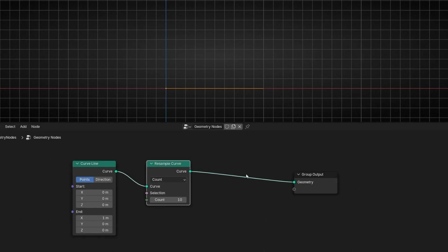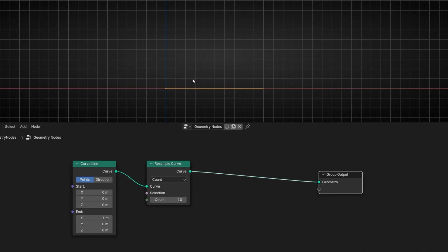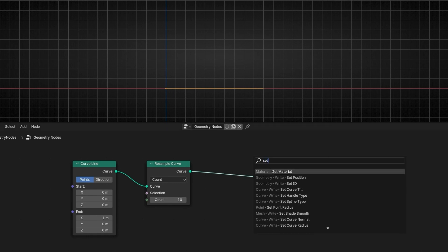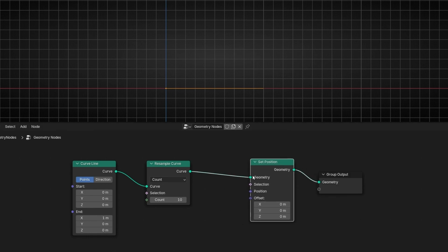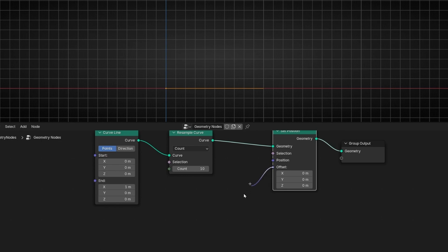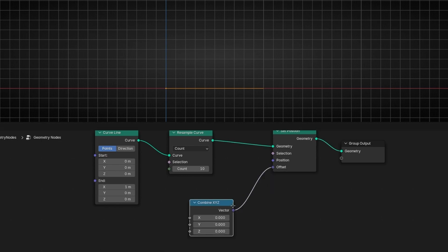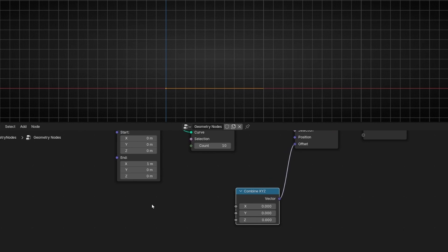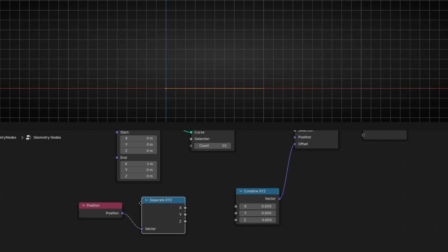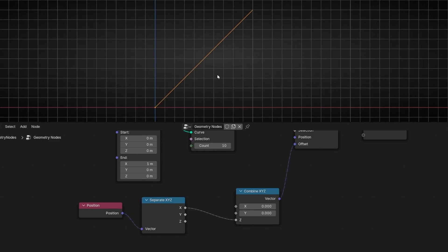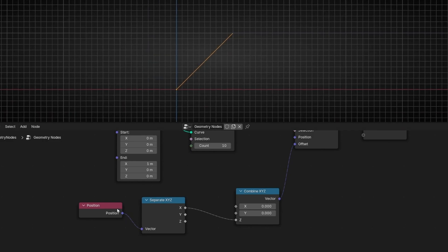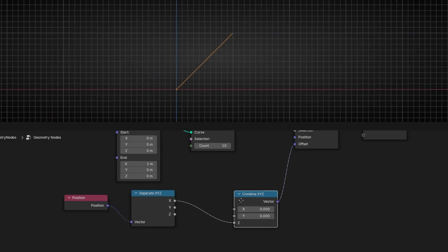Now what I want is to change the shape of this line, so we need to change the position of these points. Let's use Set Position. I want to see this line from here to here, using X and Z. Let's isolate this axis with Combine XYZ, bring Position, and isolate with Separate XYZ. Let's use X to Z. So we have something like this — this will be the base. Remember, we have 1 meter here in X.